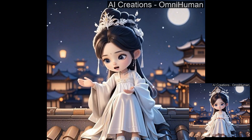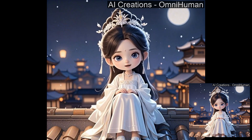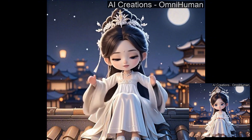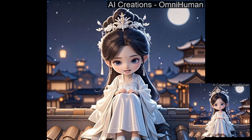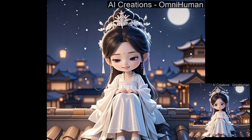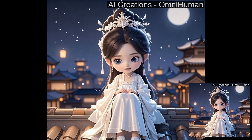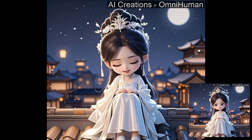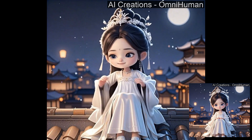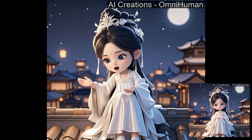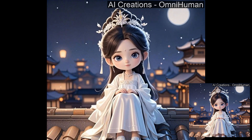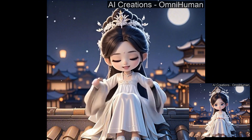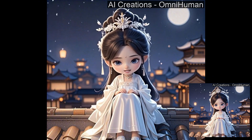Just imagine what are the use cases of this AI. You no longer need physical characters — you can just generate an image of a character with AI, give it an audio, and imagine how good AI films could be with this technology.